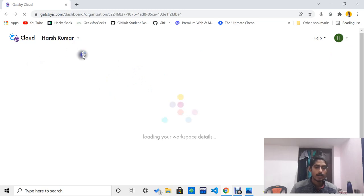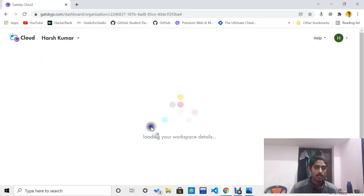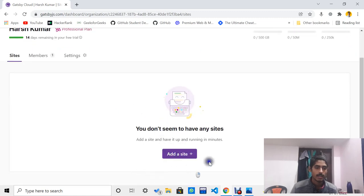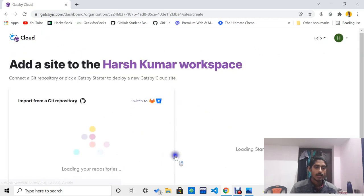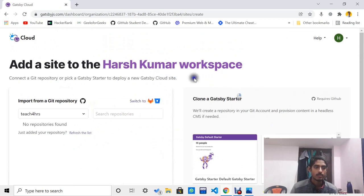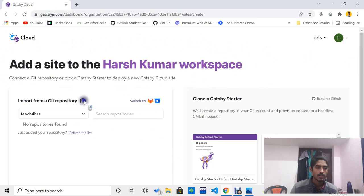It's loading your workspace. I didn't create any website and deploy on Gatsby till now. There is an option like 'Add a Site'. Now this is the most important step where everyone can get stuck when deploying on Gatsby — you have to log in to GitHub from the same email with which you logged into Gatsby.